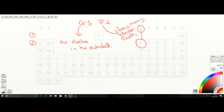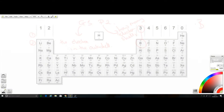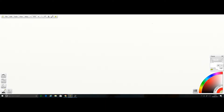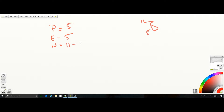Let's put that into practice. Boron has a mass number of 11 and an atomic number of 5. So the proton number is 5, the electron number is also 5, and the number of neutrons is 11 minus 5, which is 6. Now how do we draw the electronic structure?